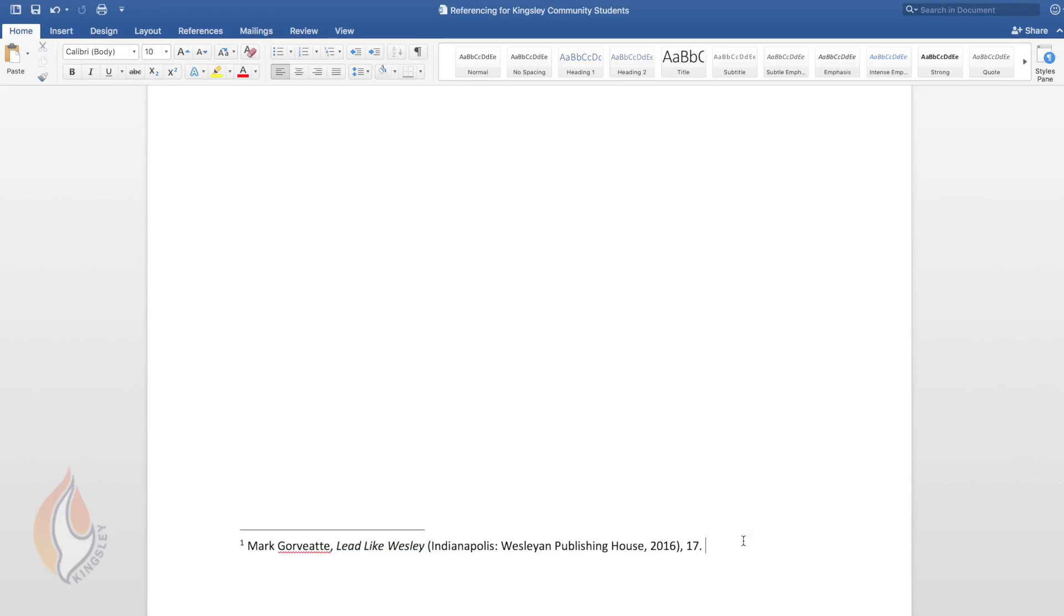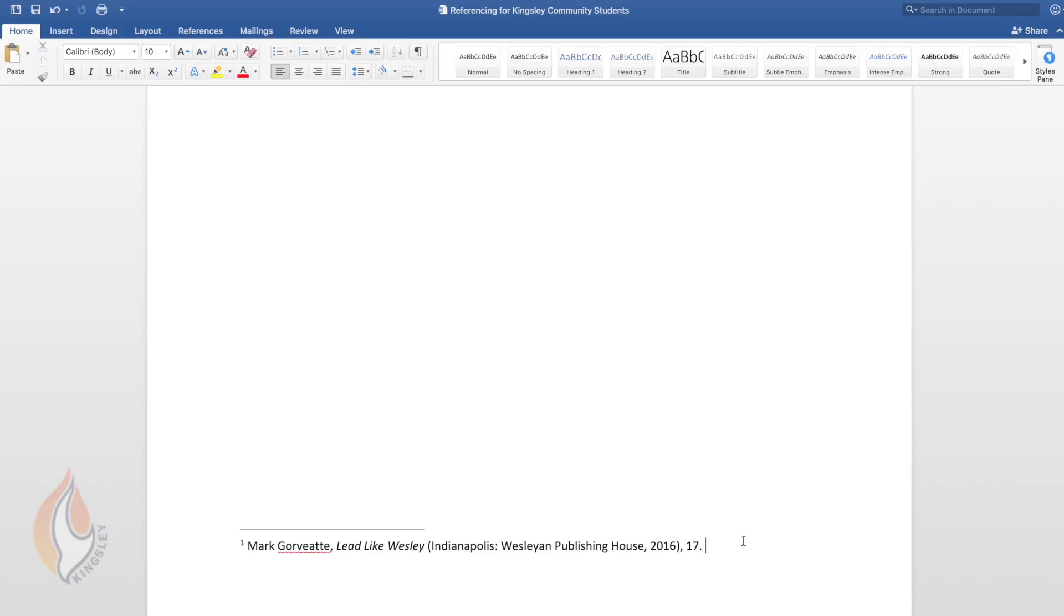In brackets there's no comma after the title but in brackets then you put the city, the publisher comma, and the date. You don't need to put the state. So in this case it's Indianapolis colon Wesleyan Publishing House comma 2016 close your brackets put a comma and your page number full stop. That's it.